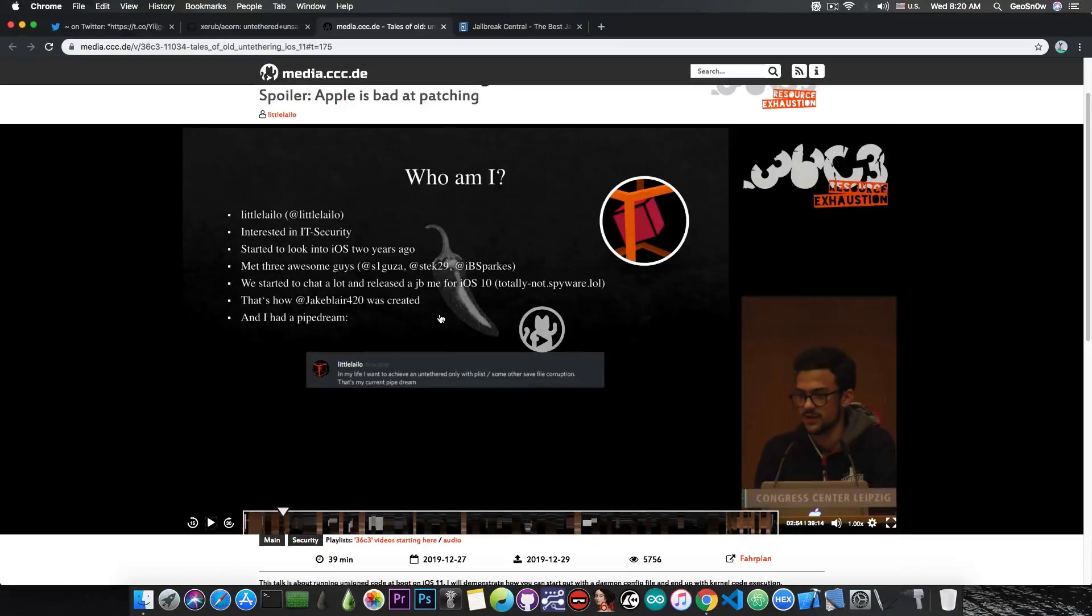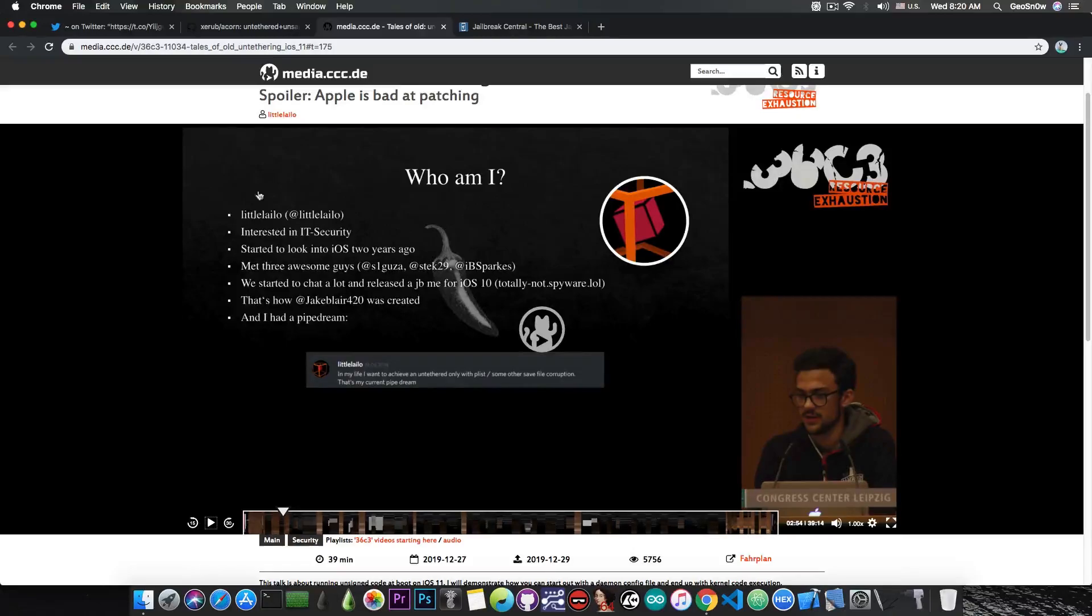Now for those of you who are interested in the presentation itself, it's only 39 minutes long, but it's actually quite interesting, so you can definitely check it out. I'm gonna link it in the description down below.